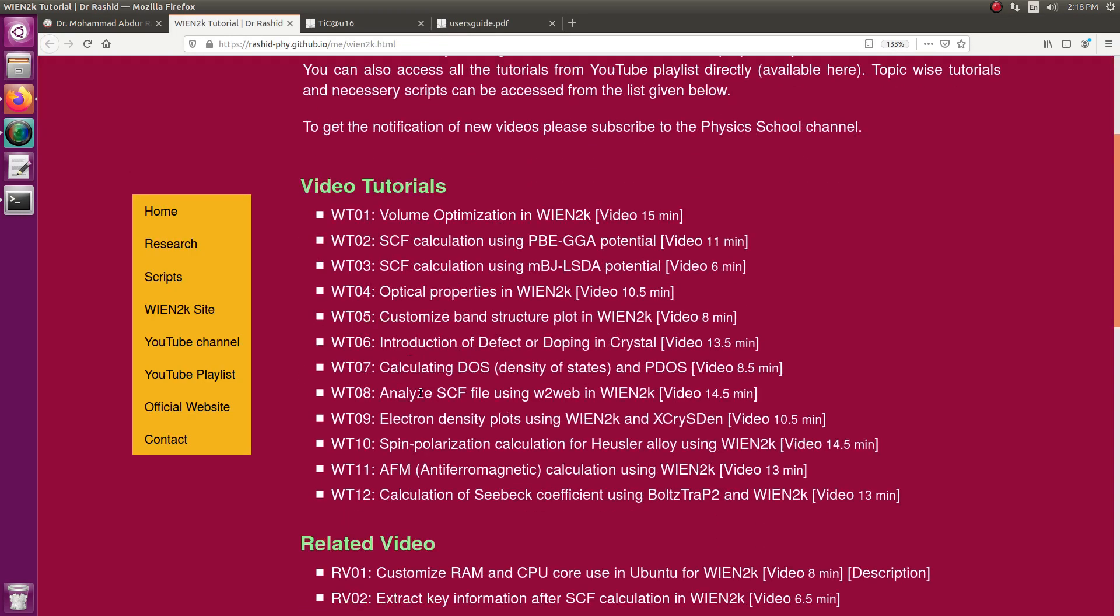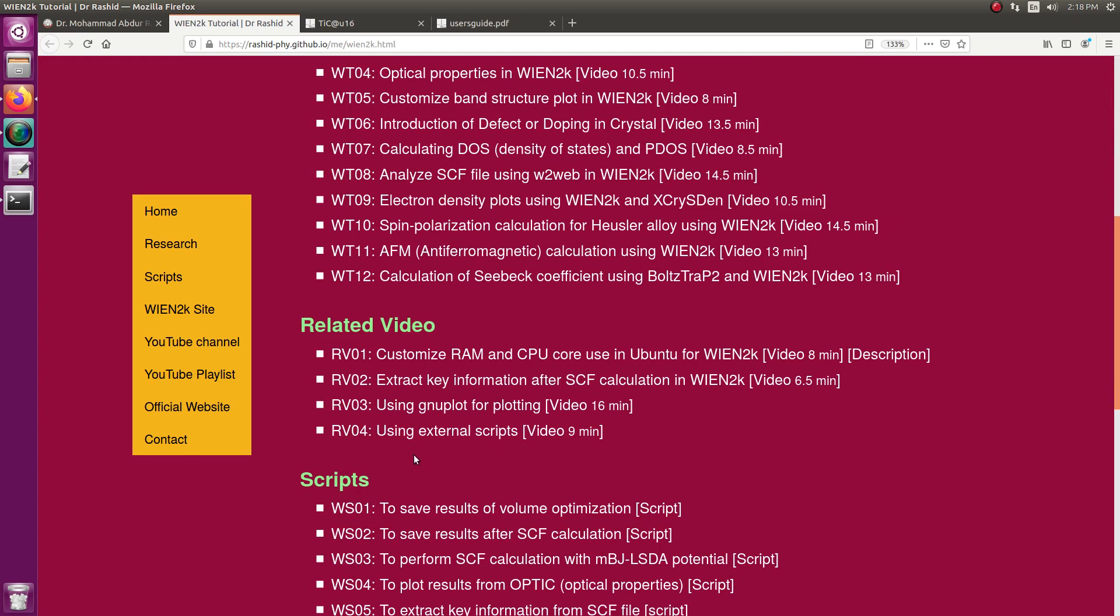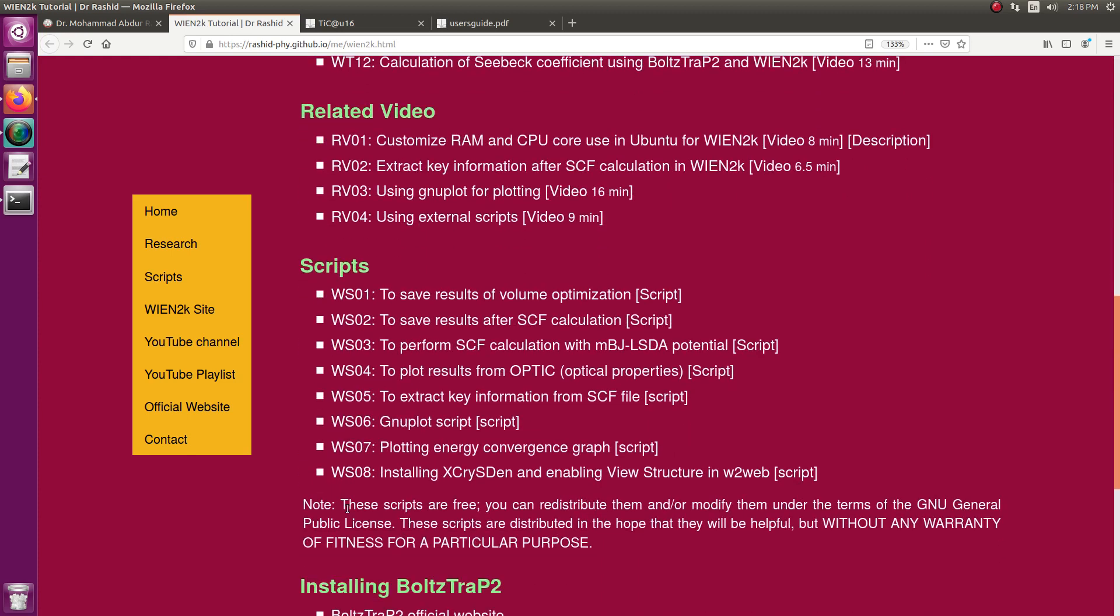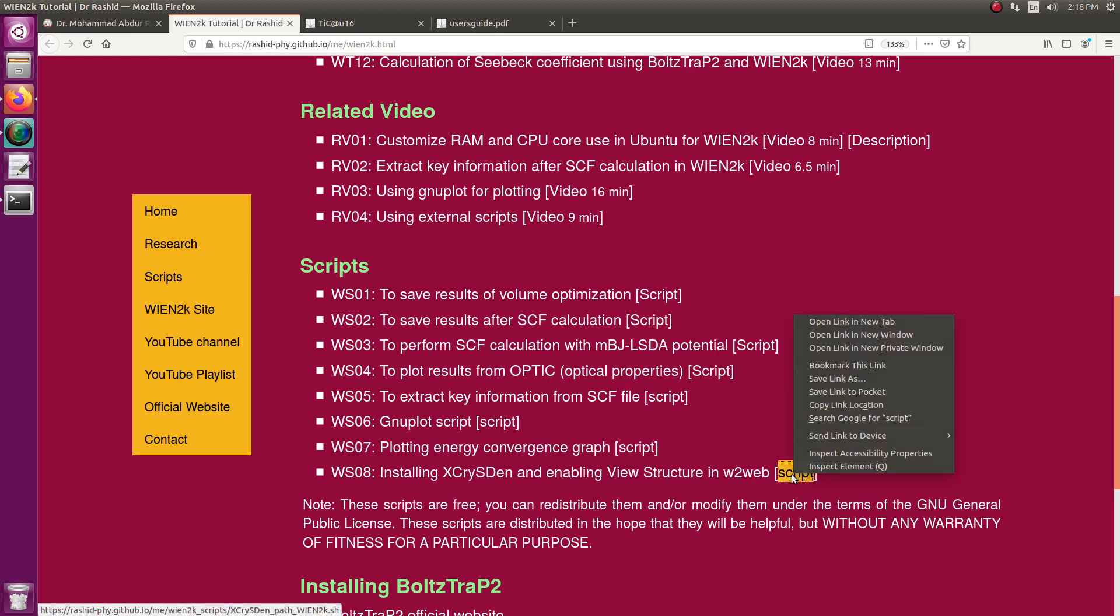For that, it can be done manually, but you can download this script. Install XCrySDen and enabling view structure. If your system has XCrySDen already, it will just enable the view structure. If you do not have XCrySDen, it will install it. Of course this is for ubuntu. For other systems, you may need to edit the script or do it manually.